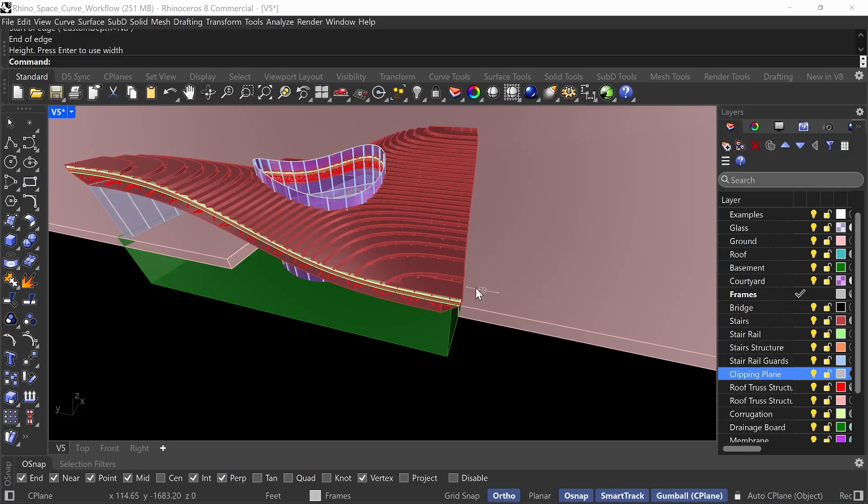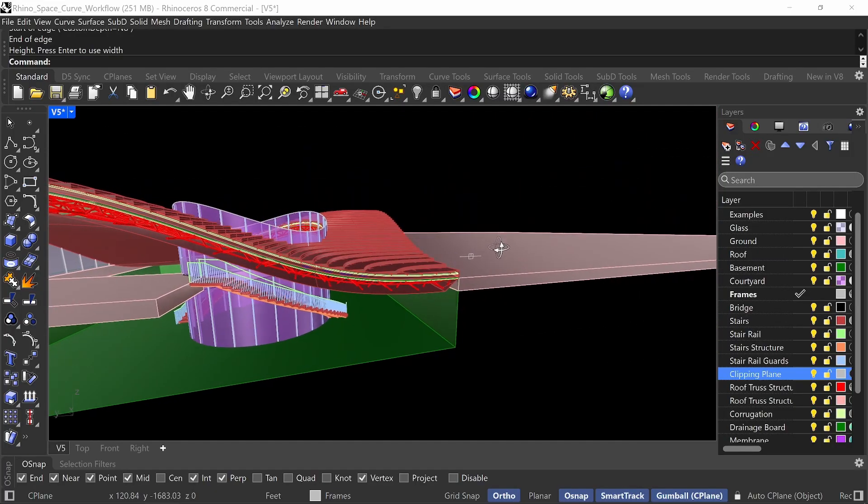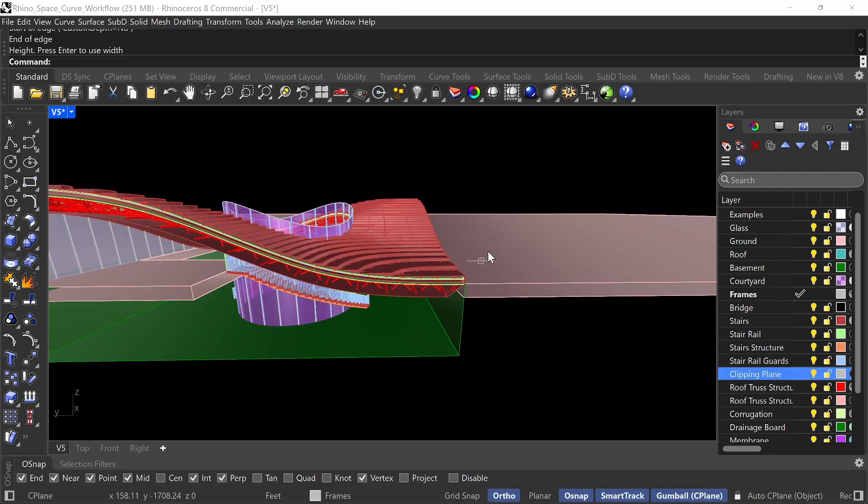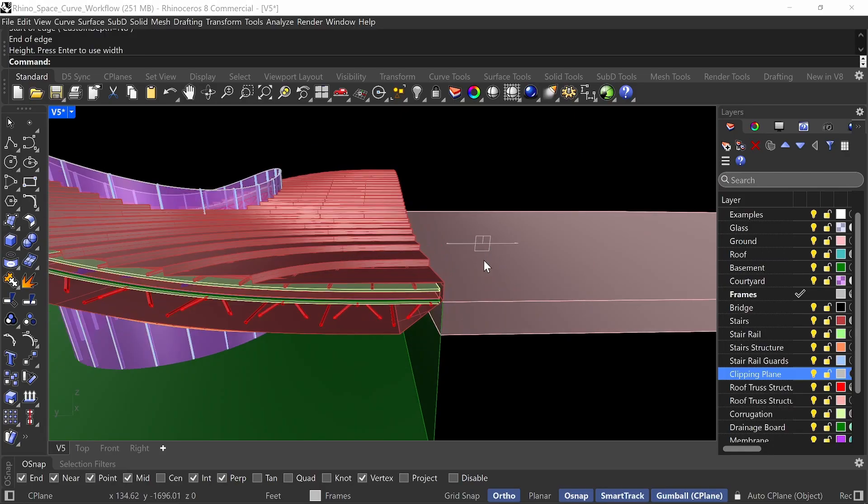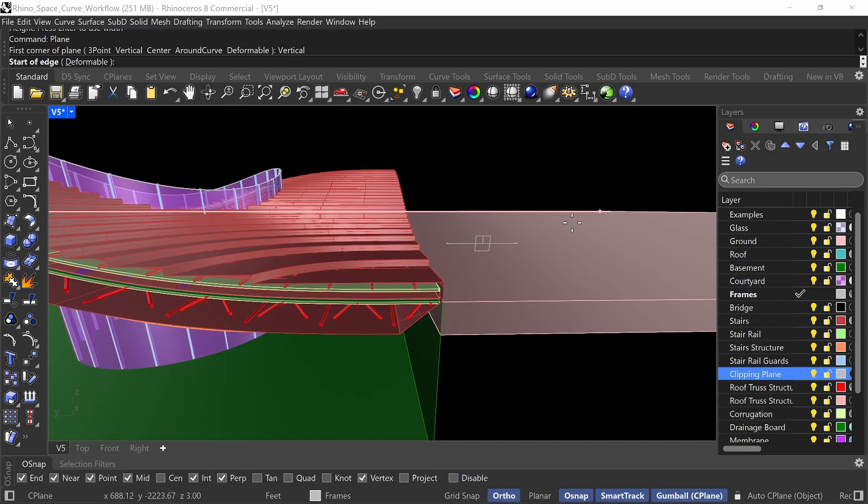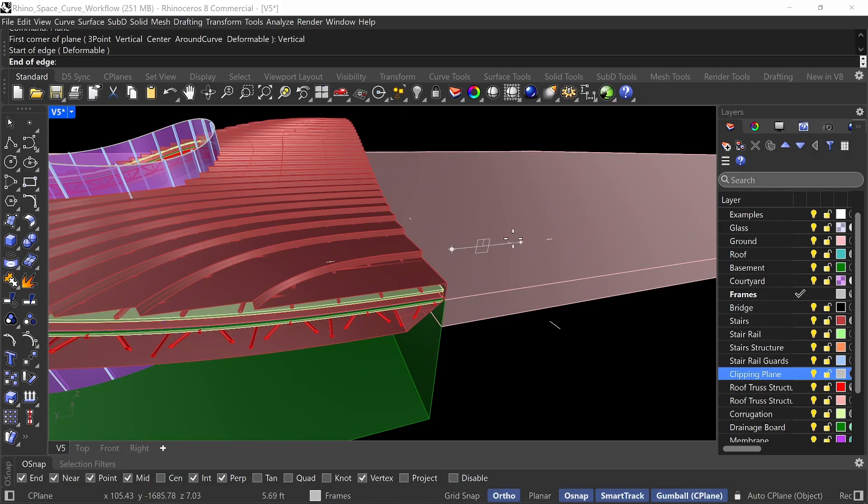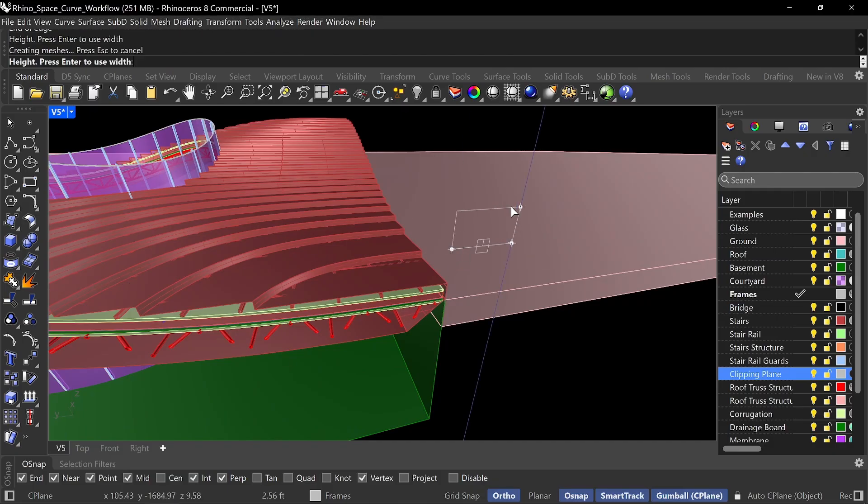Great. And so you don't have to make your clipping planes that large. And the next thing that we're going to do is we're going to create a plane that is aligned to your clipping plane. So I'll do a plane, and I'll again select a vertical option, and I'll snap to the ends of these clipping planes right here. And I'll just go straight up.